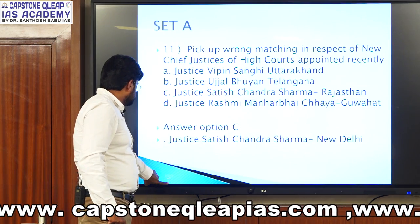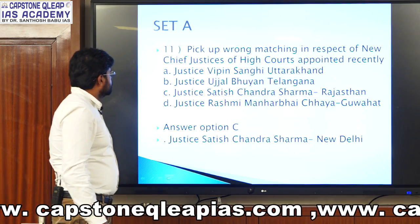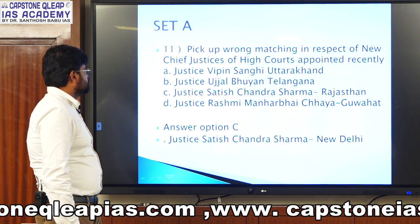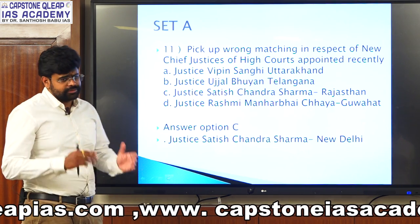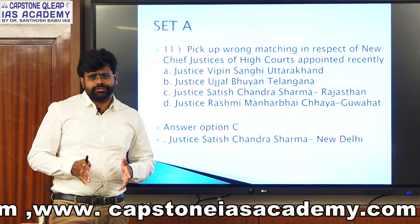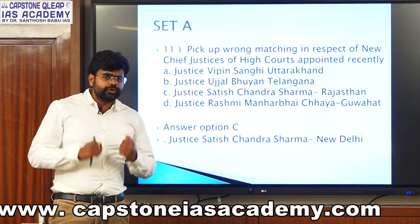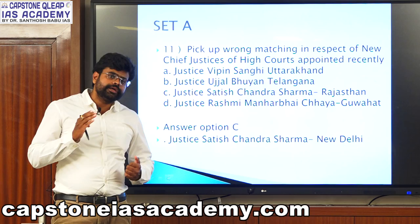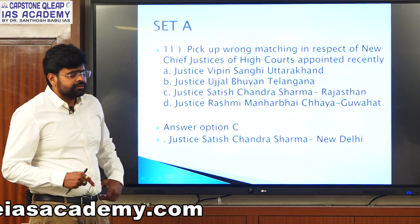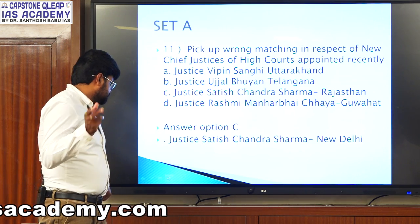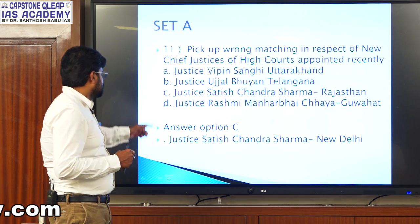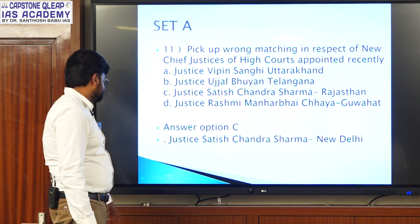Question eleven: pick the wrong matching with respect to new Chief Justices of High Courts appointed recently. This is a very factual-based question — if you have the idea, attempt it; if not, leave it. Justice Satish Chandra Sharma was from the New Delhi High Court, so the answer is option C.